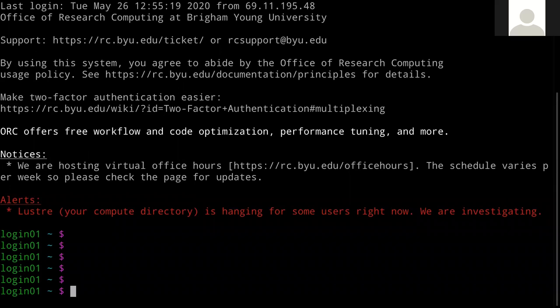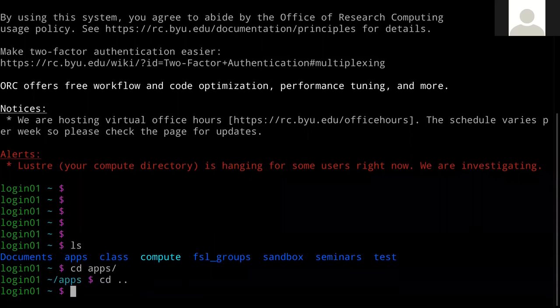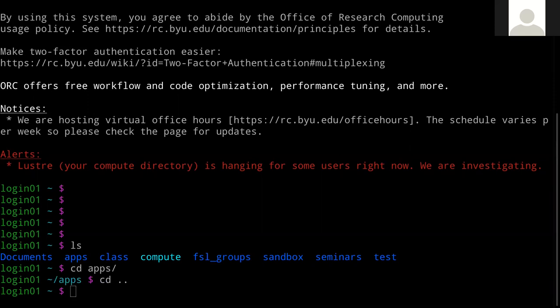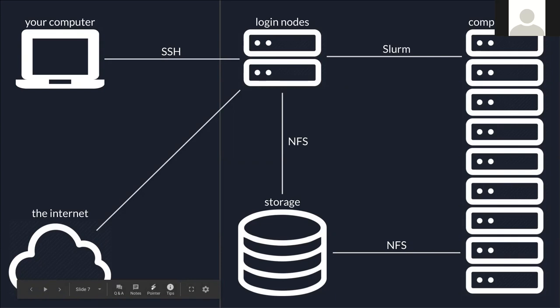I've logged into the supercomputer. As you can see, this is just a normal Unix prompt — I can see where I am and navigate. It's a simple Linux shell. You can see I'm on login01 here, which is one of the login nodes — really your interface to the supercomputer.